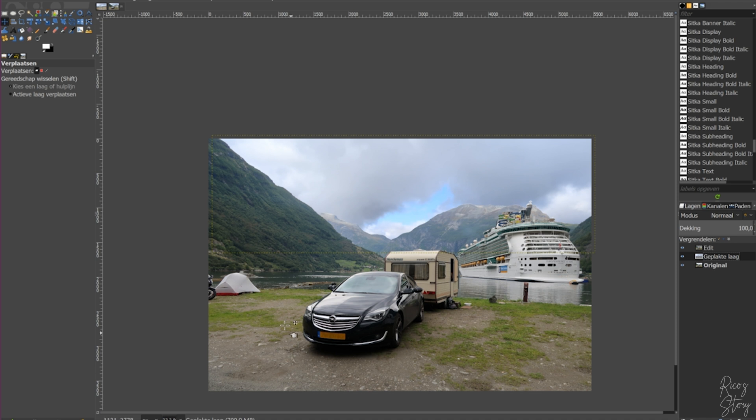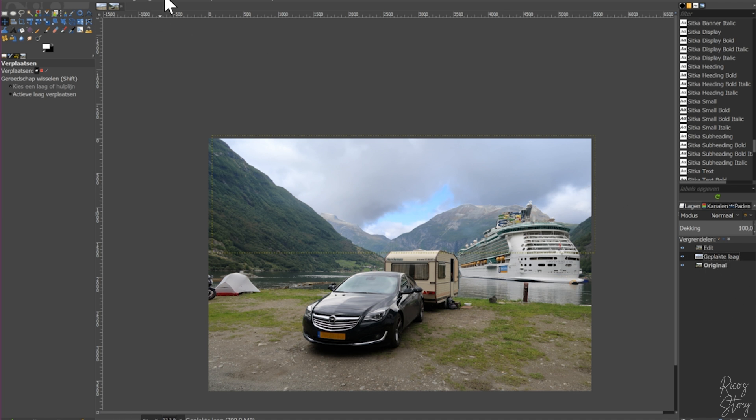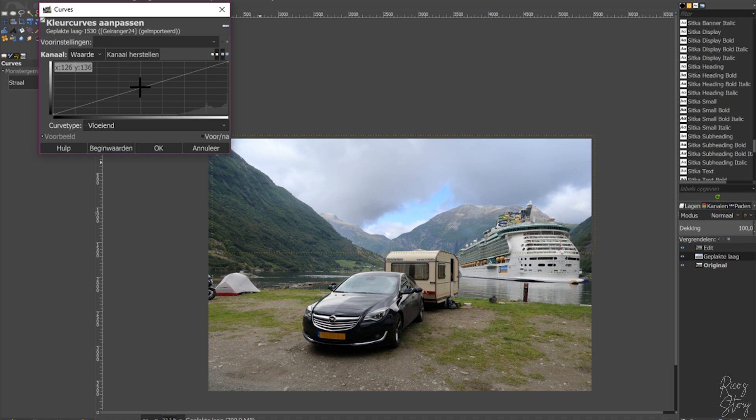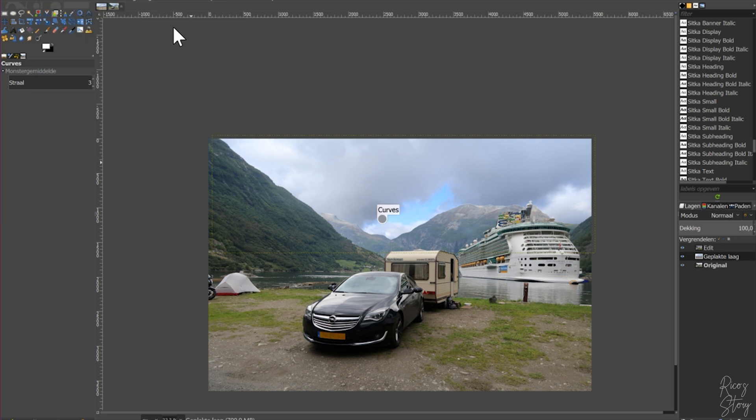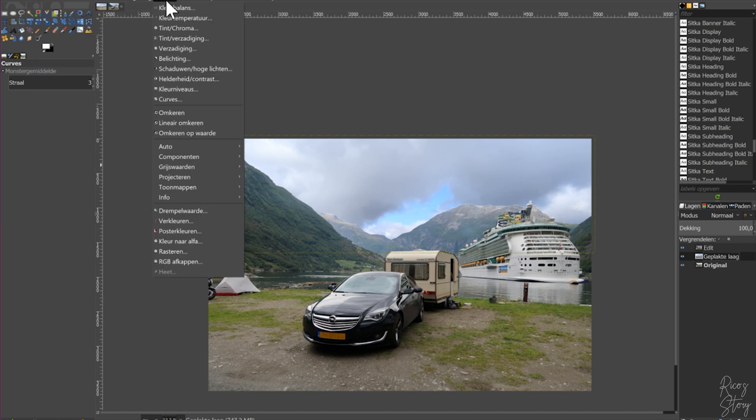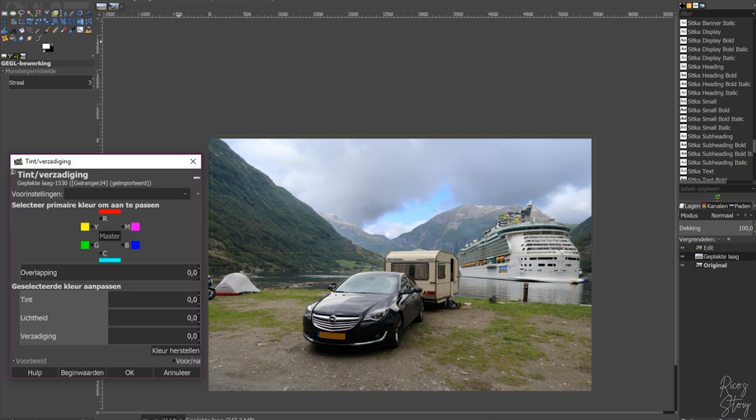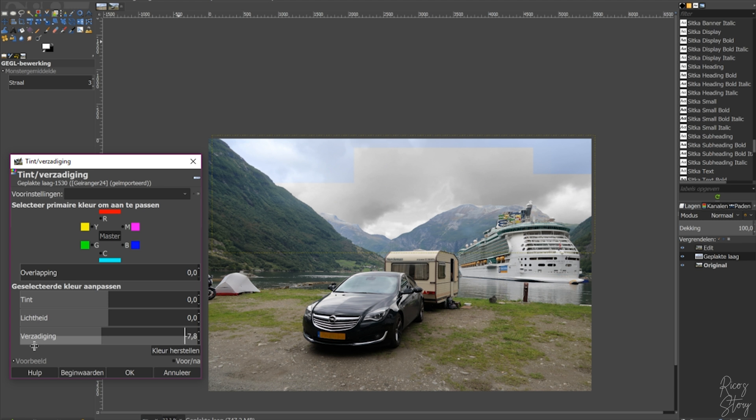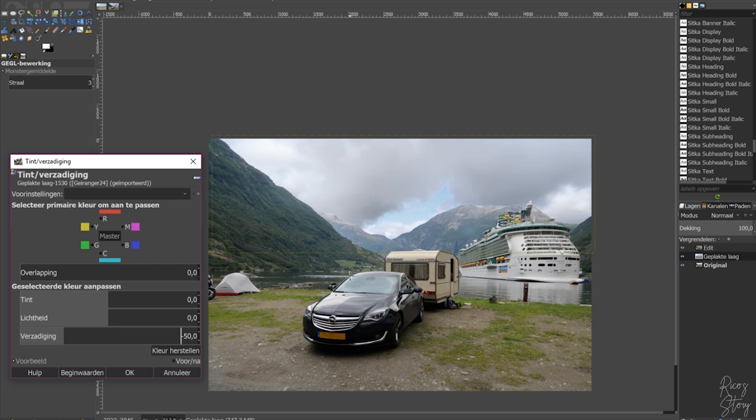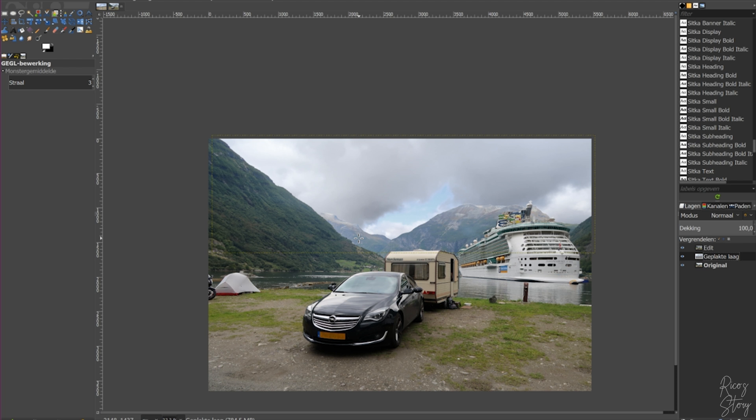And now what you could do to have the sky match the colors a little bit better is go to, select the sky layer, go to colors, curves, and let's see if we can drop down the mid tones a little bit. And now let's go to colors, tint and saturation. Let's see if we decrease the saturation what will happen. Now it's gray, let's go back a little bit. Let me do that manually, minus 50.